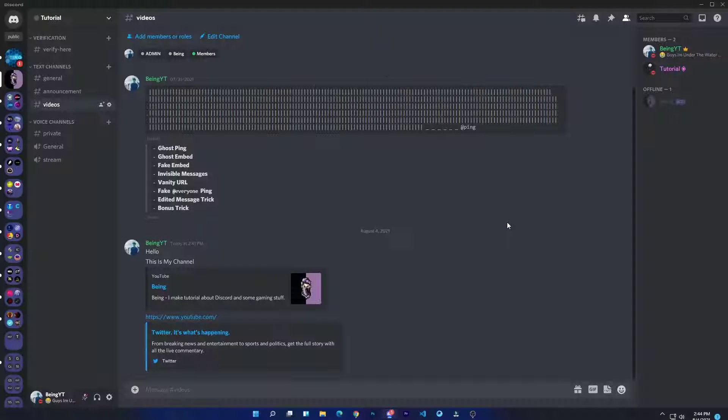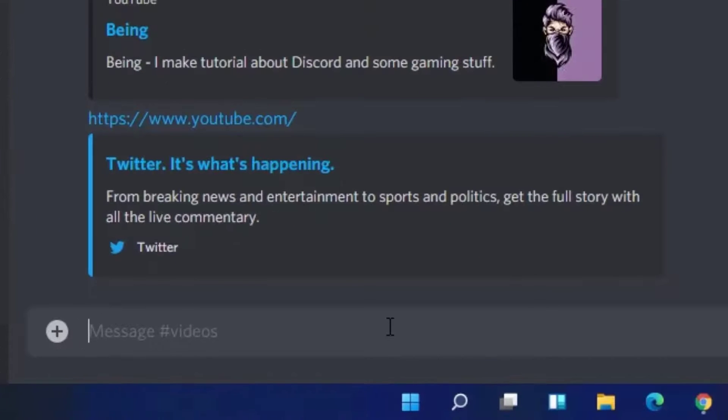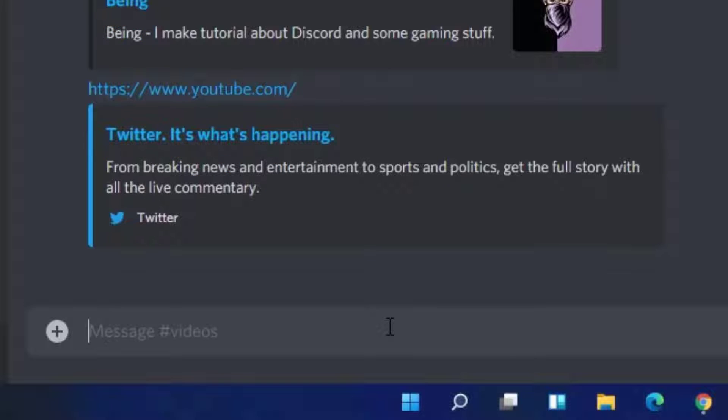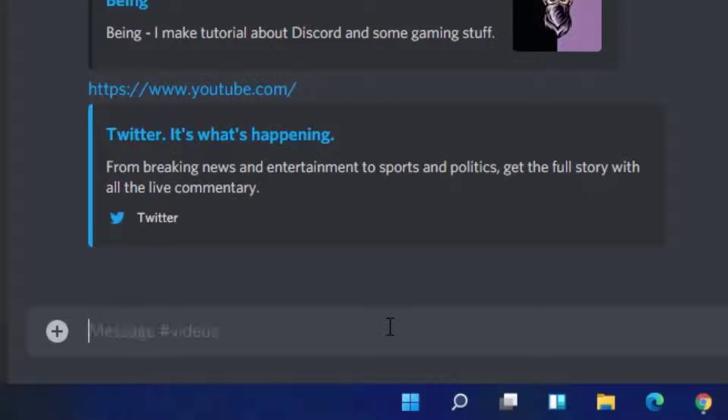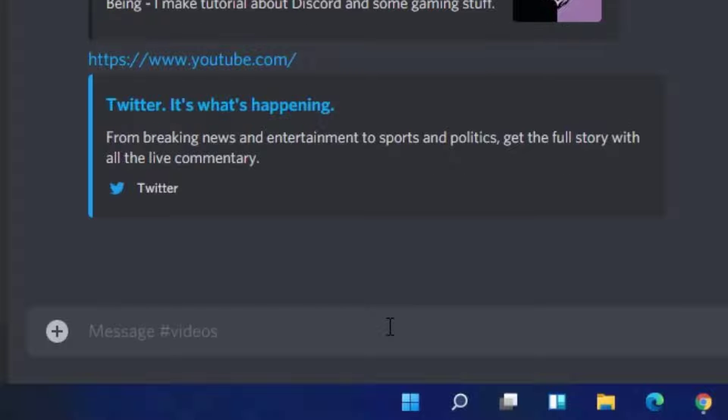Number four: invisible message. You can send an invisible message just by typing underscore symbols with a space, and just by typing two or three asterisks with space. This is how you can send an invisible message on Discord.